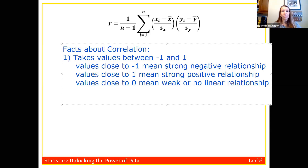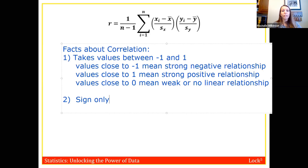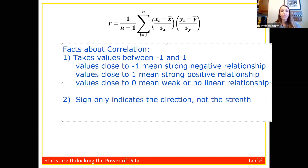Second, the sign on correlation only indicates direction, not strength. To assess strength, look at the absolute value of r — the closer the absolute value is to one, the stronger the relationship.